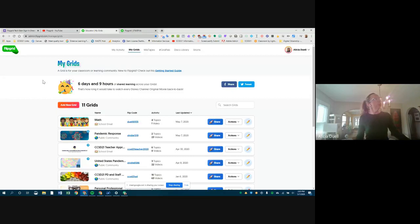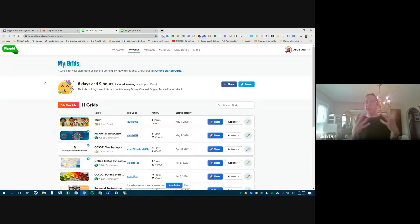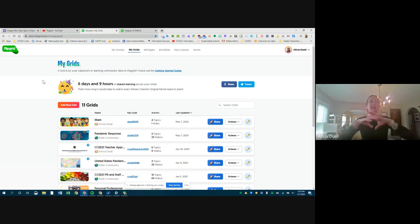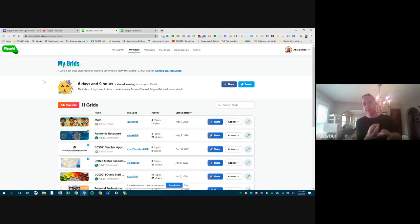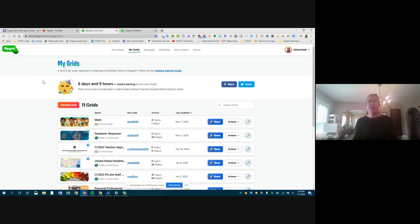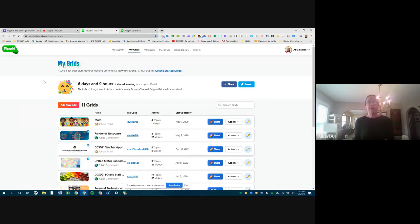In Flipgrid vocabulary, the two basic terms are grids and topics. A grid is like a big category — for a middle school teacher it might be first period, second period, third period, each being individual grids. For an elementary teacher it might be by subject: a math grid, an ELA grid, an SEL grid.